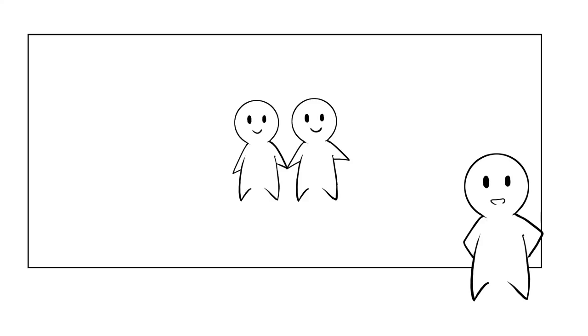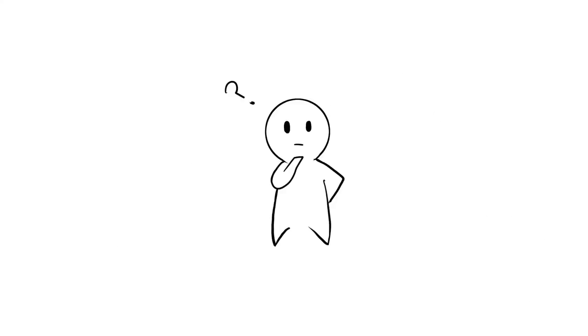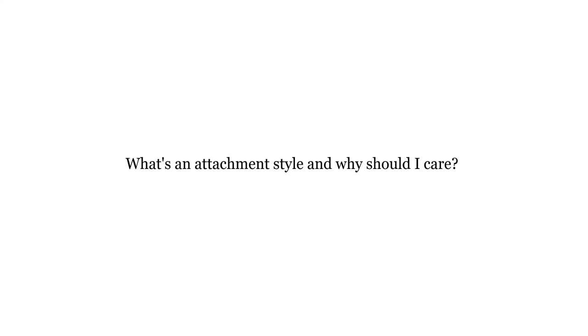This video talks about the four attachment styles, as well as how you can spot them at work or school, in relationships, and in a crisis. You might be wondering, what is an attachment style, and why should I care?